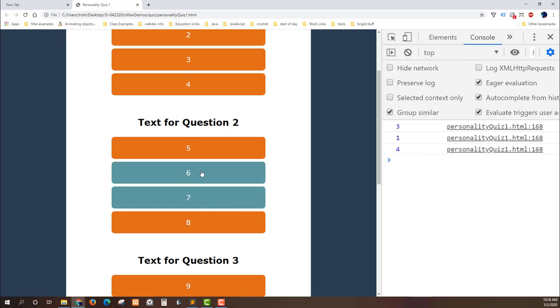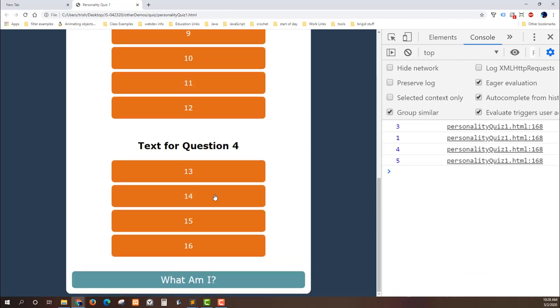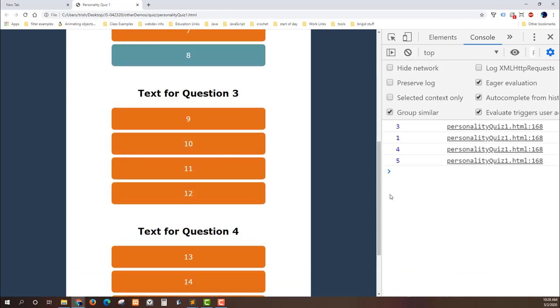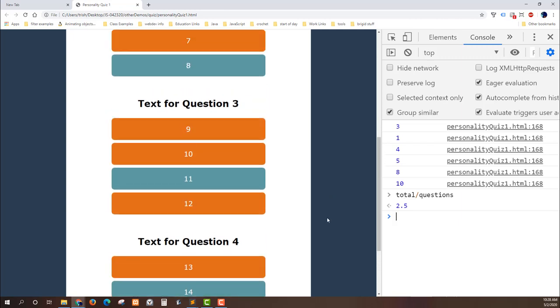If I change my mind and want to select eight the new total is five, etc. etc. etc., so I can do all of that. And now if I were to take total and divide it by questions I get a 2.5. So my average answer would be three.